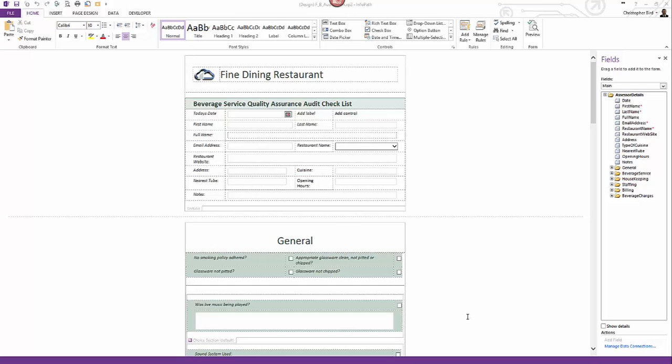Let's begin by looking at the end objective. For most people, understanding the end game helps to motivate them to achieve the outcome desired. I begin by showing you the restaurant audit form. I click the form preview to test the form.